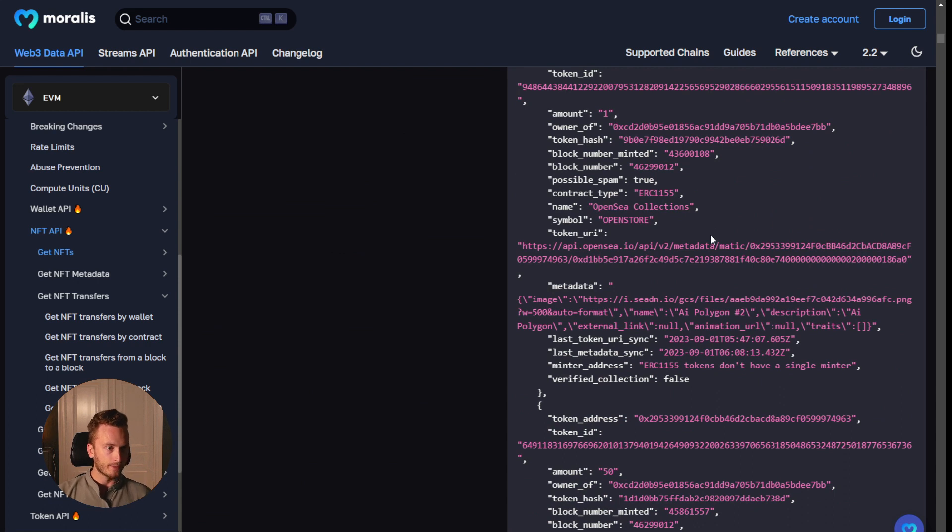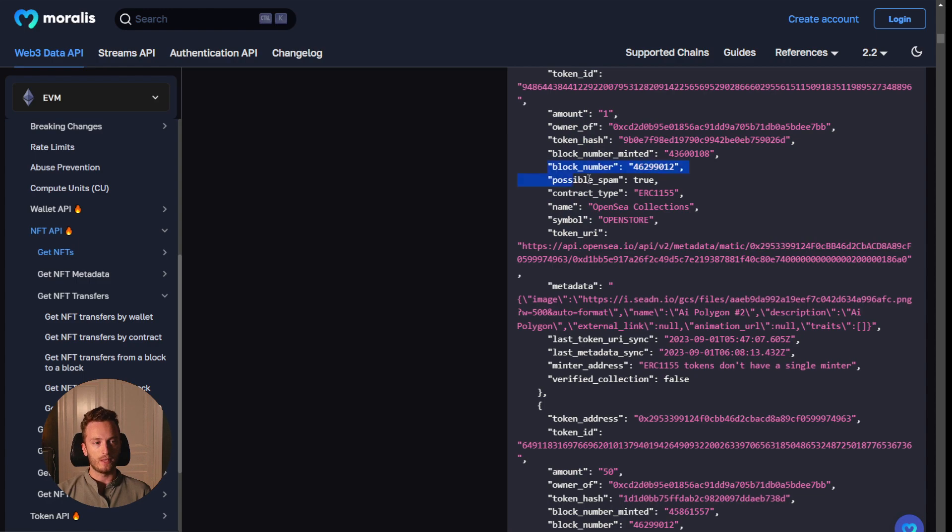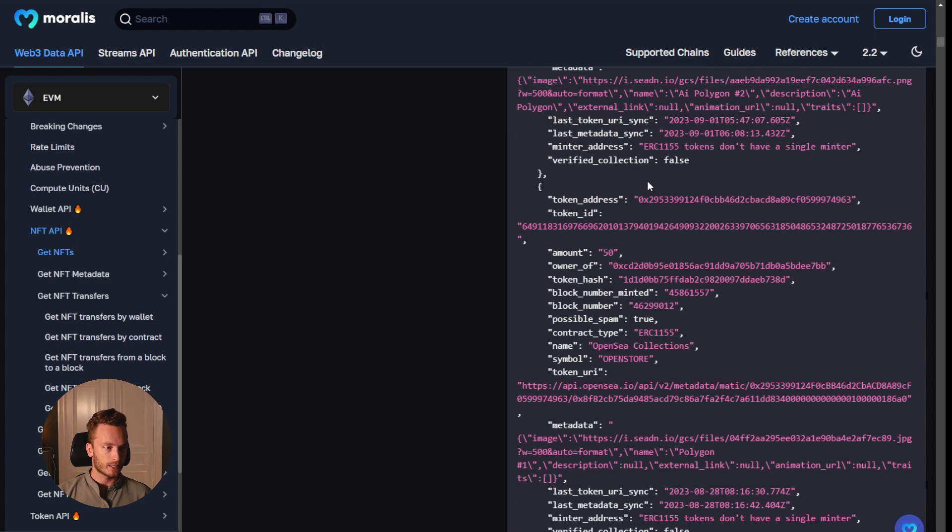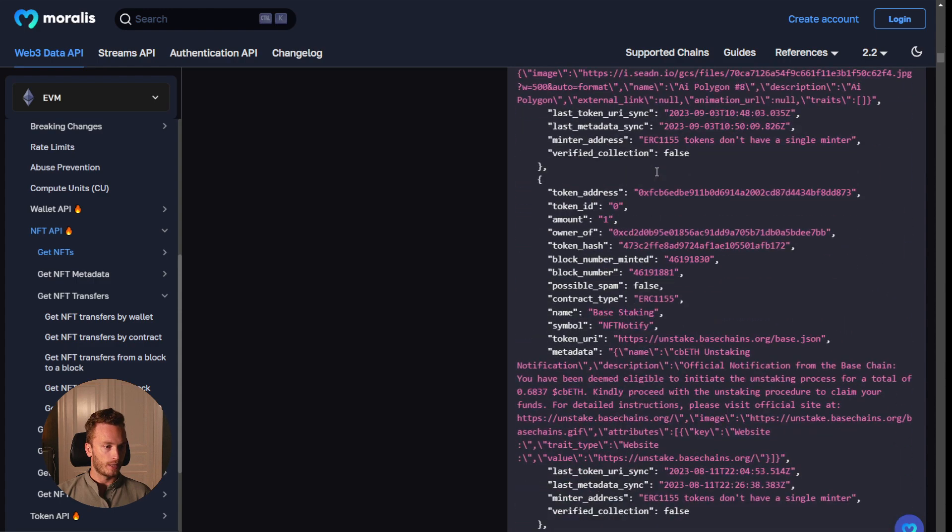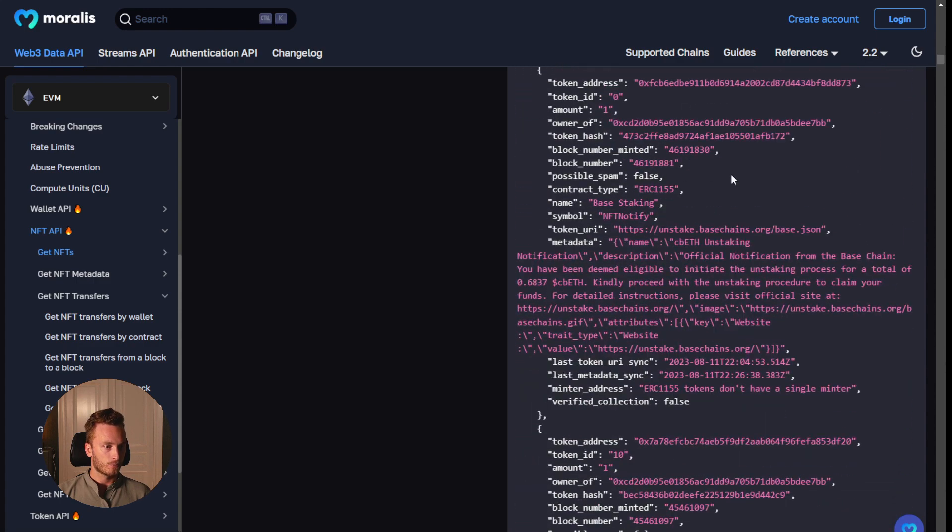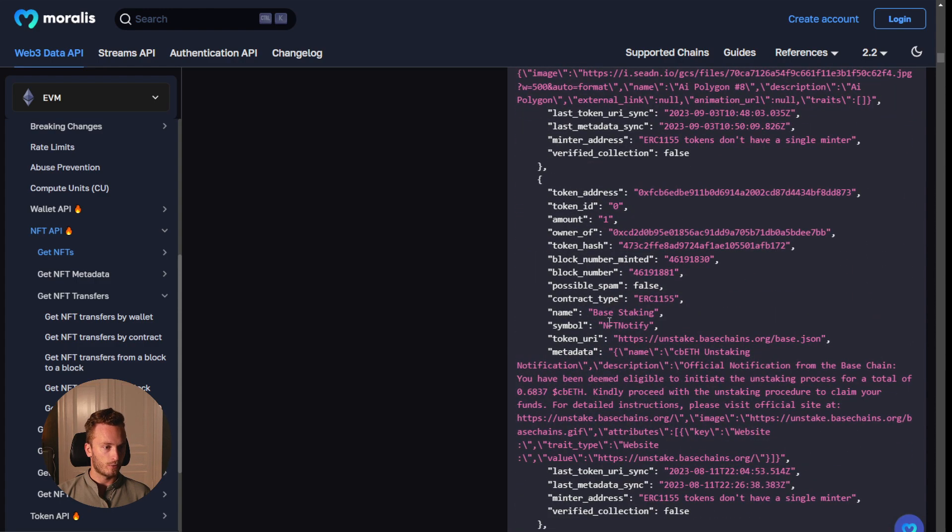And you will also see here the spam classification that we have. So maybe these you wouldn't display in your app because these are suspected to be spam by us. But let's see if we can find one that is not. So here we go, for example, I'm not sure what this is.